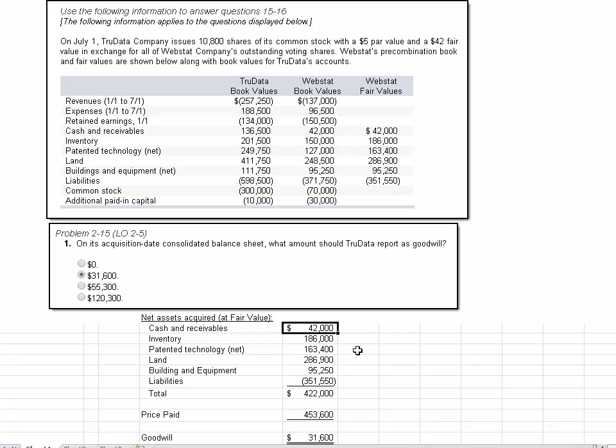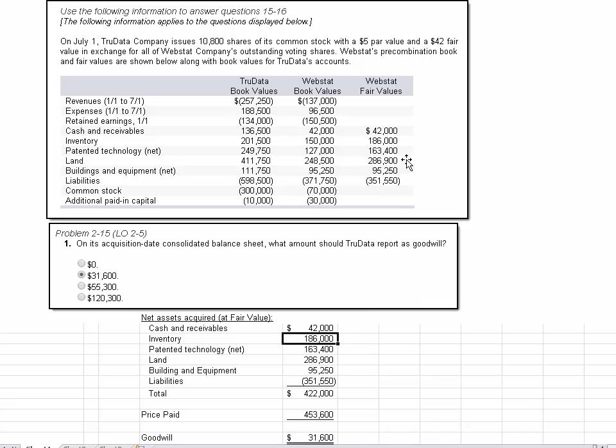So I entered the 42,000 that we got from right there, and then I entered the 186. It came from the left of my mouse. That's inventory. Patented technology was 163.4. Land was 286.9. That comes from right to the left of my mouse there. Buildings and equipment net, the fair value is 95,250. So in other words, they're giving you the fair value, and it looks like we're assuming the fair value of their liabilities, which comes to 351,550, which came from right here.